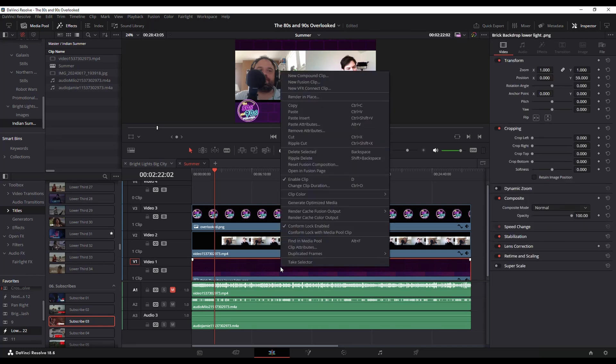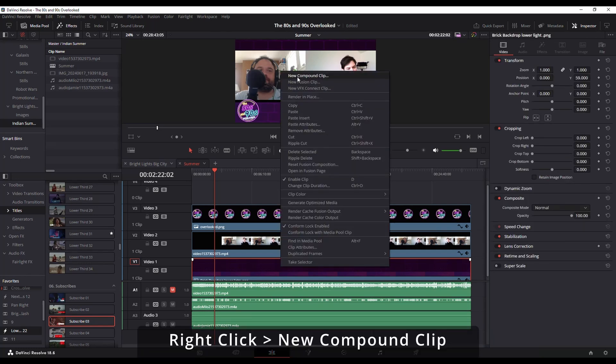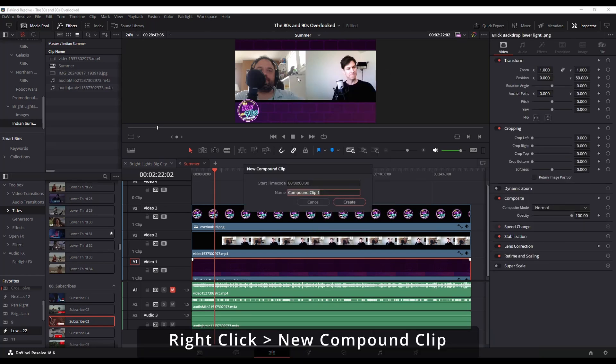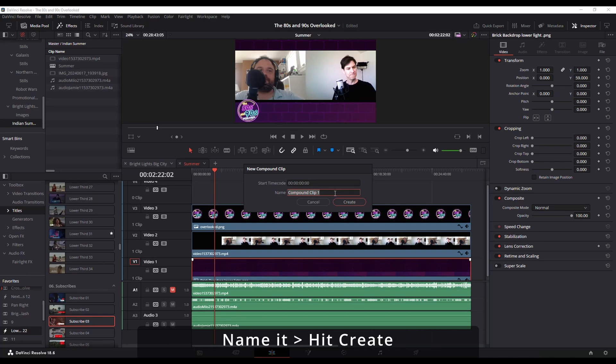So I right-click on it, go to New Compound Clip, and I'm just going to name it. I'm just going to leave it at the default, but you can name it whatever you want.